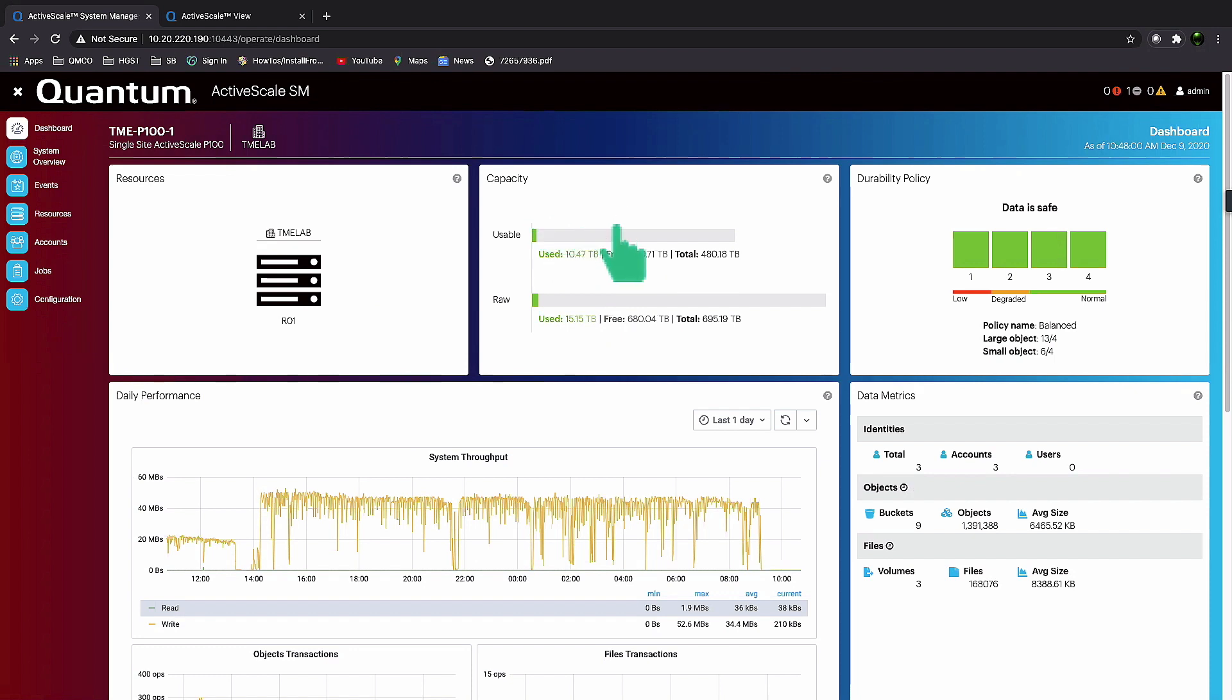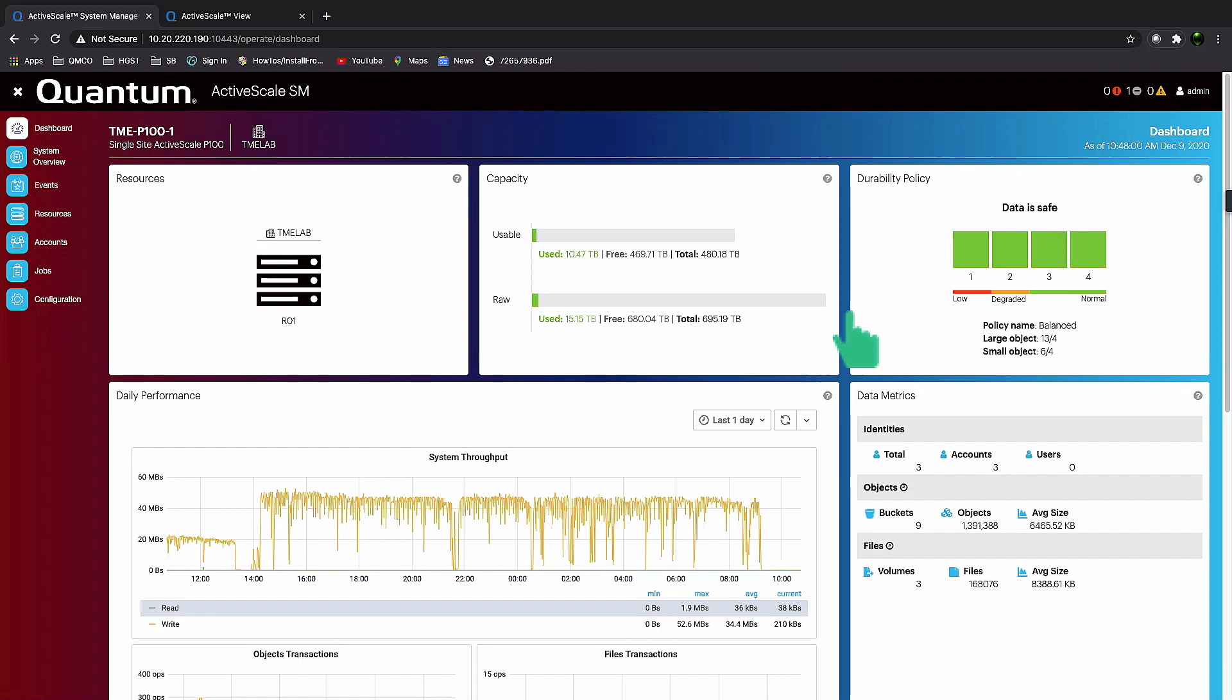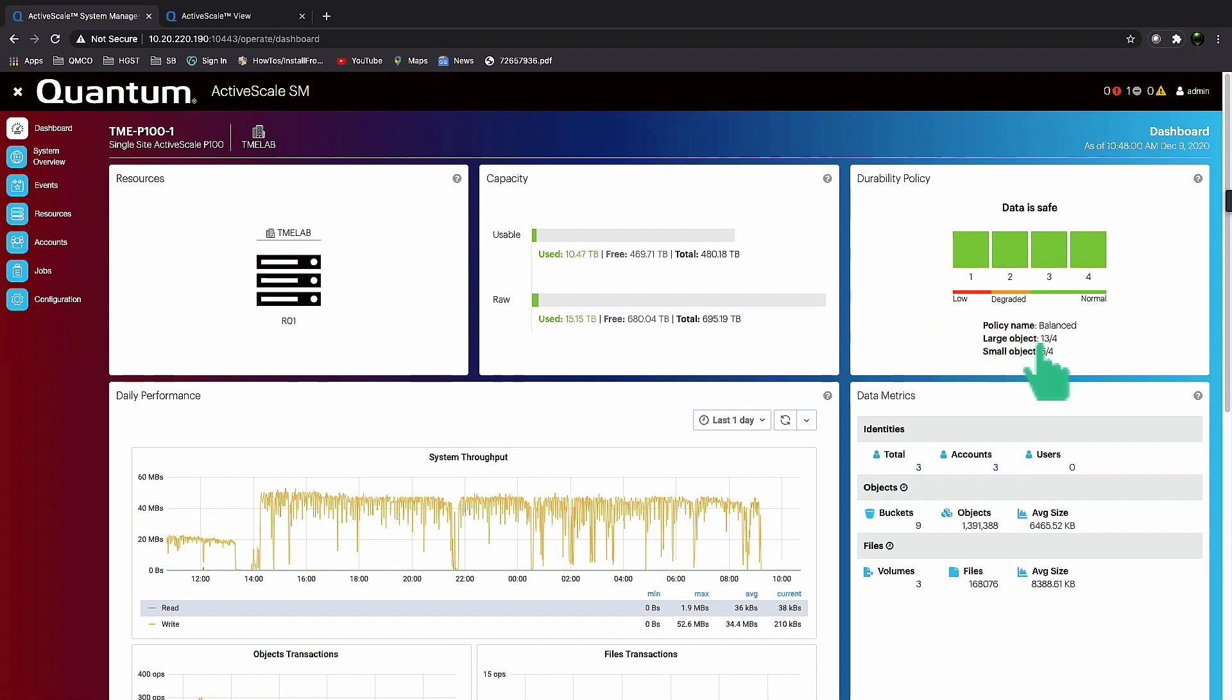We report on capacity, both usable and raw. Any one of these panes you can drill down and get more detailed information. Our durability policy, as Thomas mentioned, uses erasure encoding. This system happens to be using a 13-4 policy, meaning when an object or file comes into ActiveScale, it's erasure encoded into 13 pieces and then those 13 pieces are in parallel streamed down to the data layer, which makes it very fast.